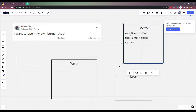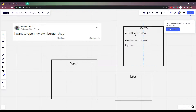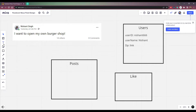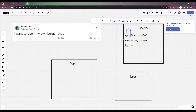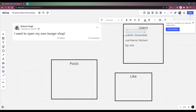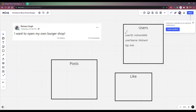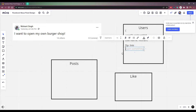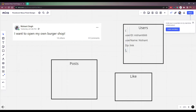So we can make them in an object. We can have multiple users, so we can add them in an object. So we have one user which is an object, like 'Nishant666' which is the ID, 'Nishant' is the username, and some display picture which is a link.